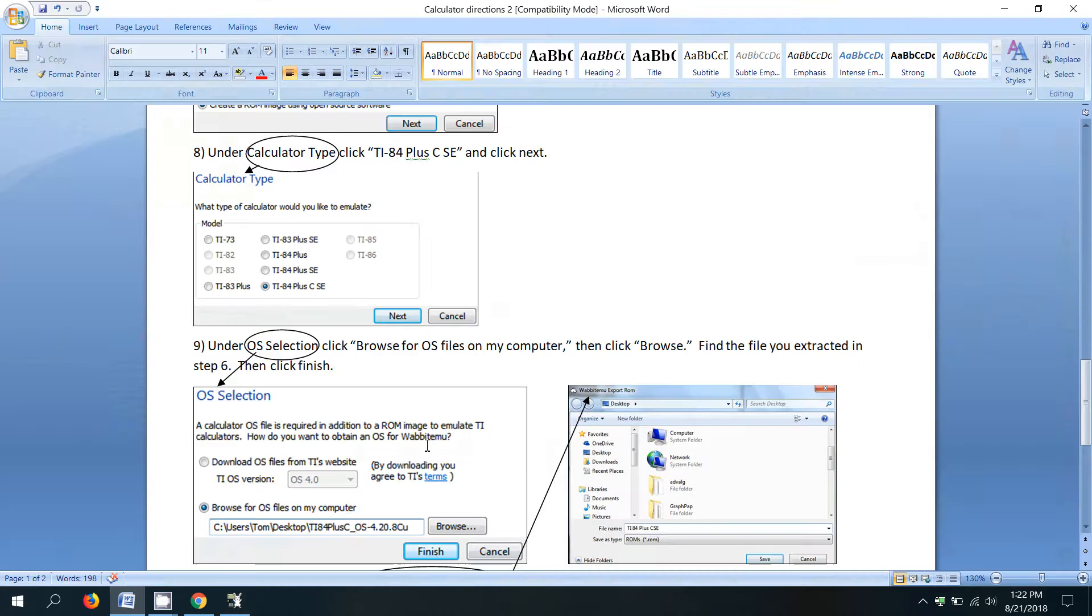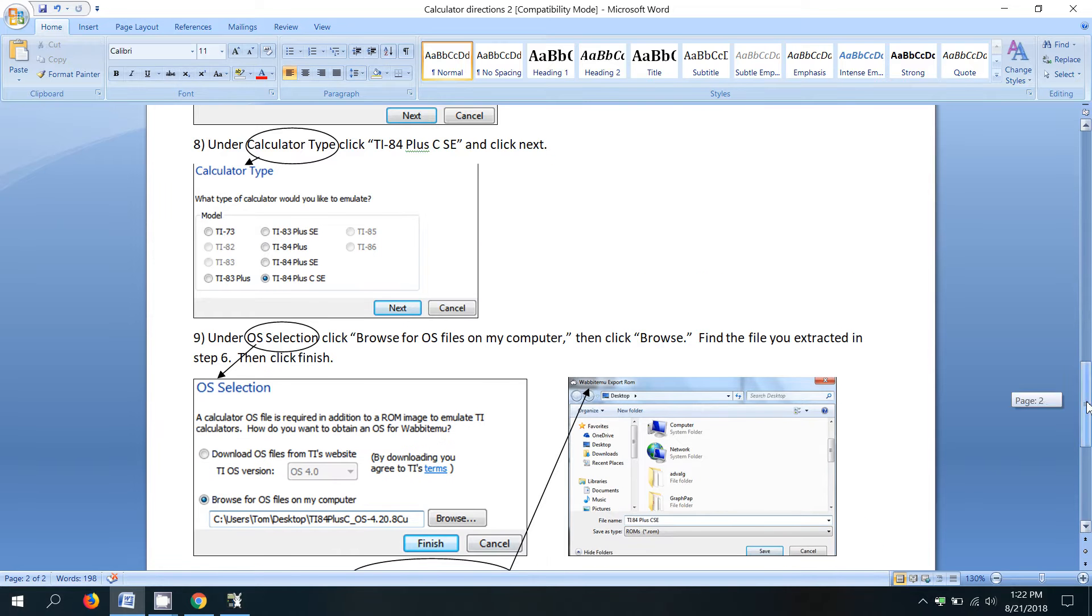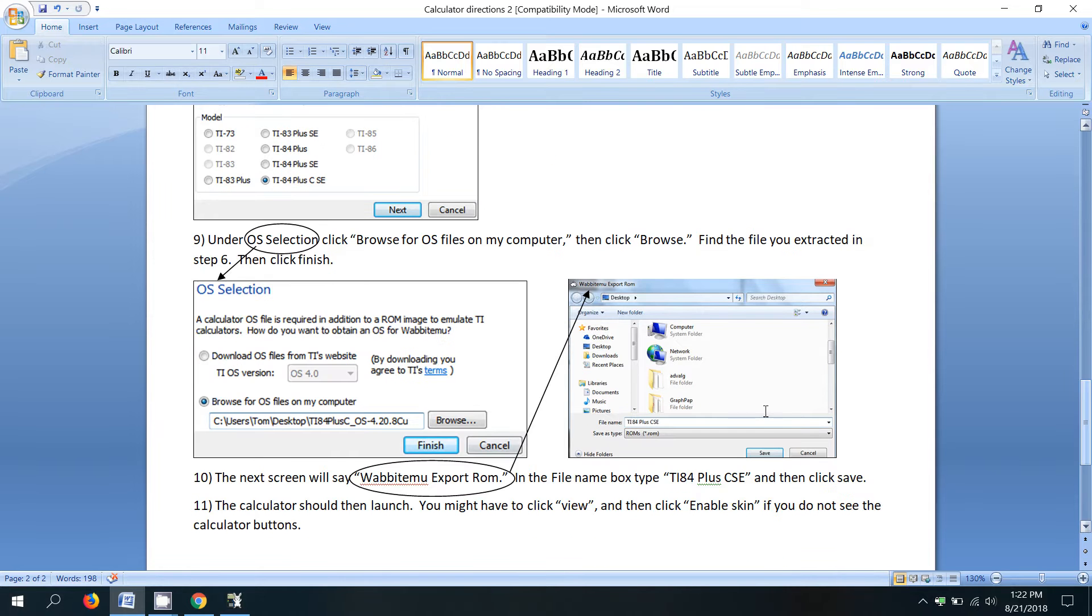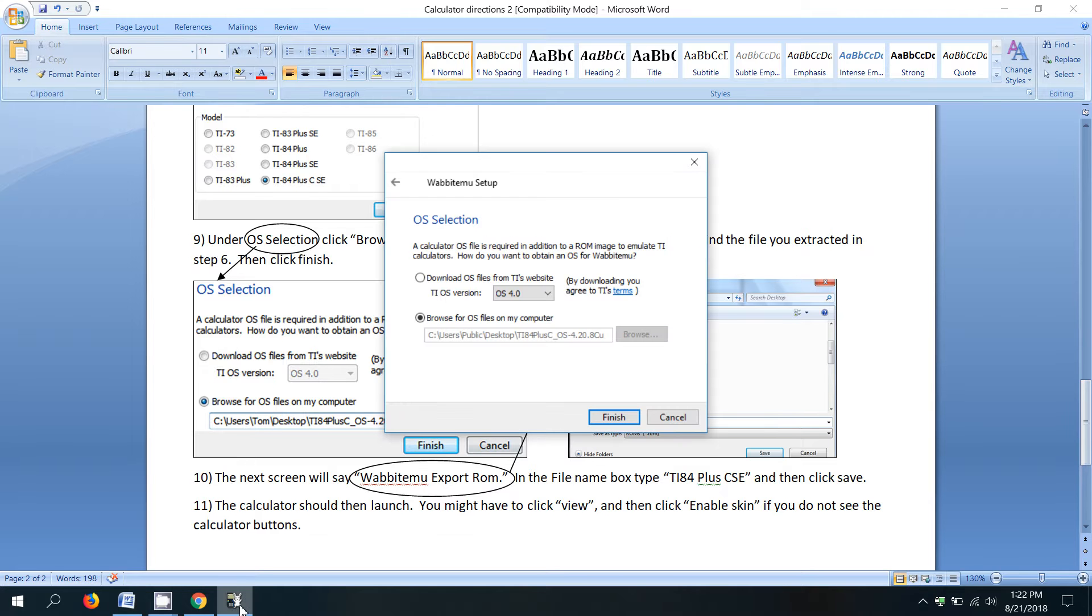All right. Let's scroll down a little bit. Now we're back to the screen we were just at again. The file should be typed in, which it is right there. And now we're going to click on finish.